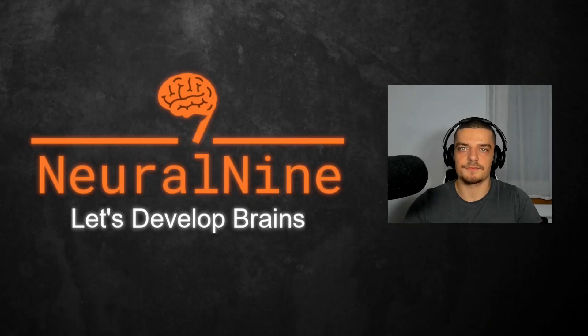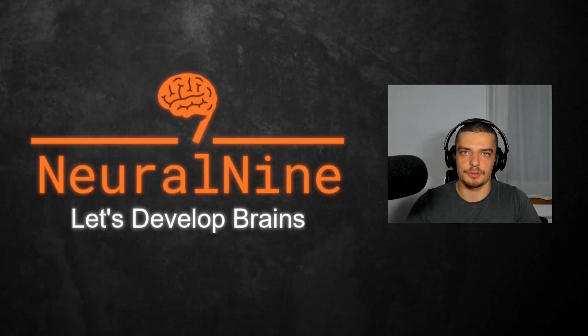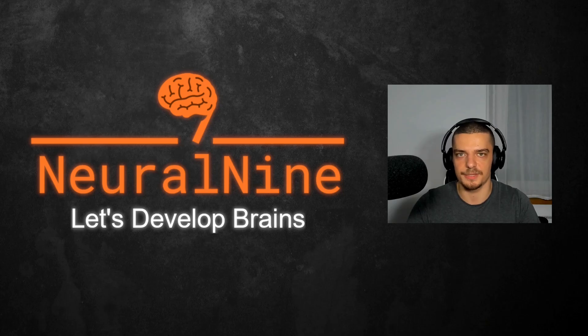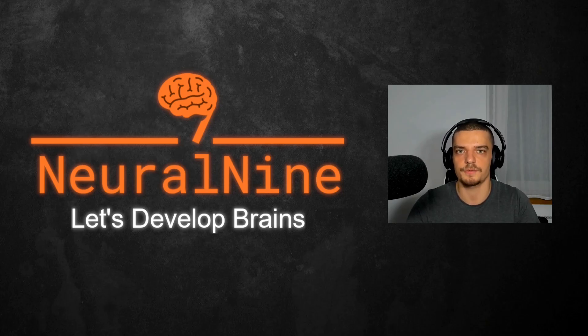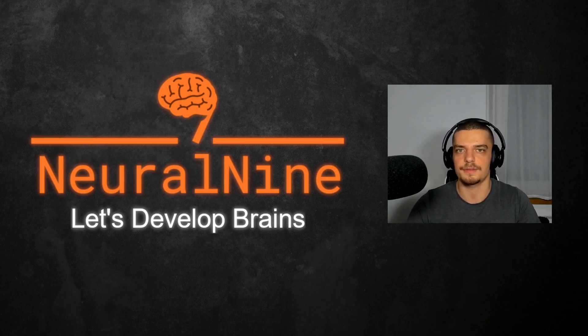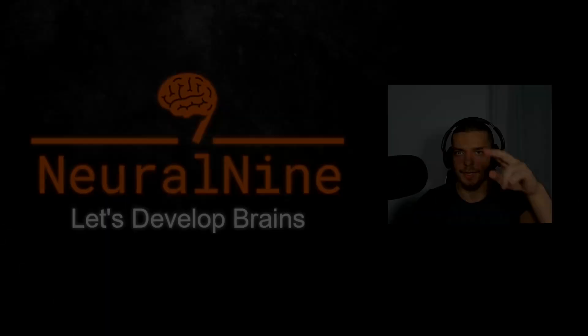So that's it for today's video. I hope you enjoyed it and hope you learned something. If so, let me know by hitting a like button and leaving a comment in the comment section down below. And of course, don't forget to subscribe to this channel and hit the notification bell to not miss a single future video. Other than that, thank you so much for watching, see you soon in the next video and bye.